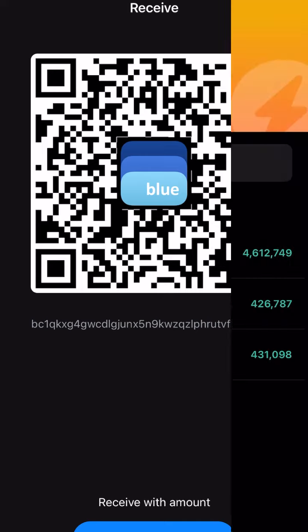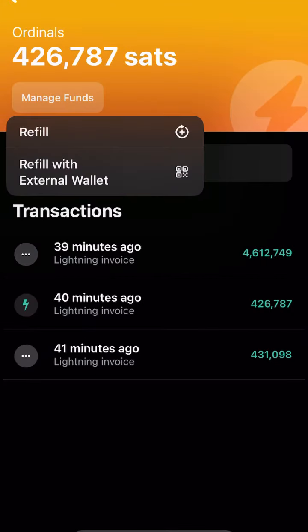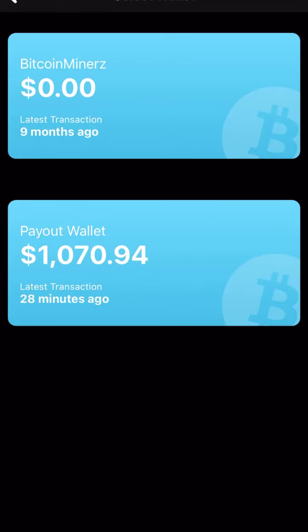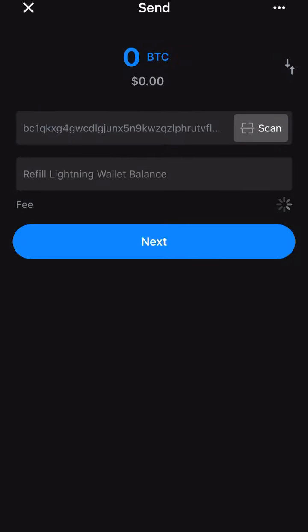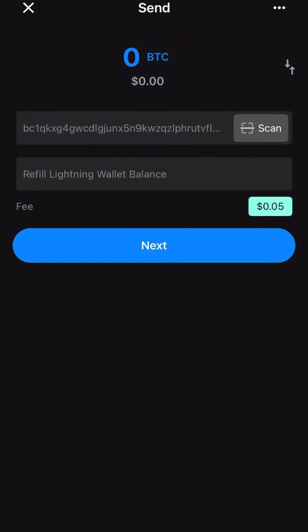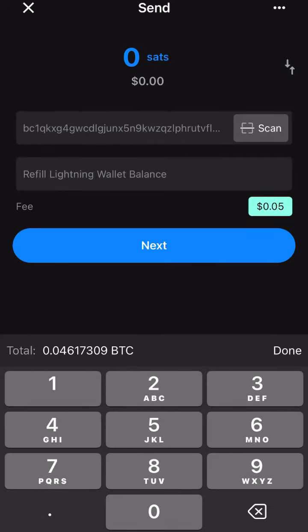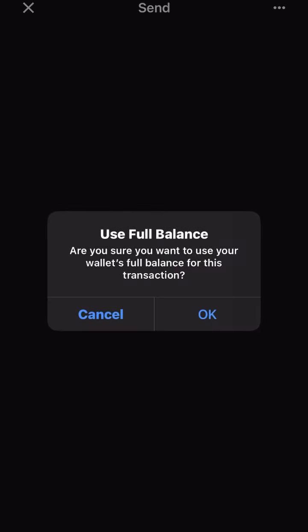So you hit 'Manage Funds' and you want to go to 'Refill.' When you hit the refill, you can either do it from an external wallet or from an internal wallet — we're choosing to do it from an internal wallet. We chose the wallet that we already sent the Bitcoin to. Then type in the amount of Bitcoin you want to convert into lightning.